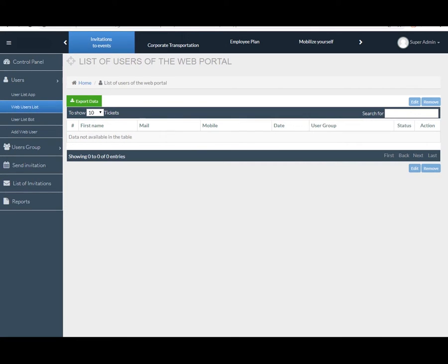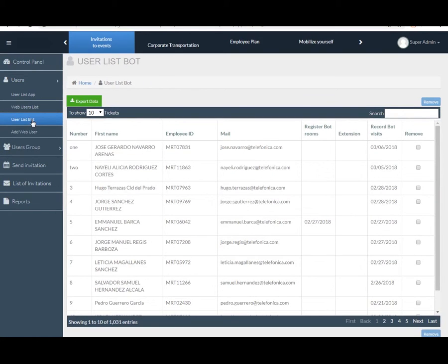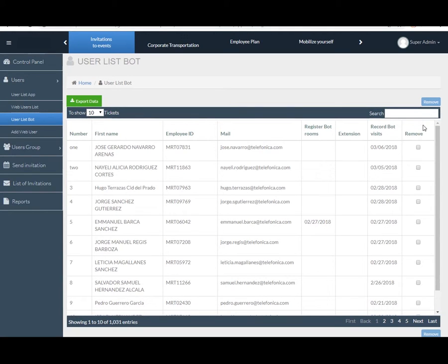Now next comes User List Bot. These are the users who are registered from the bot system. Here some fields contain like serial number, first name, employee ID, email, register, bot room, extension, record bot, visit to date, and remove event.